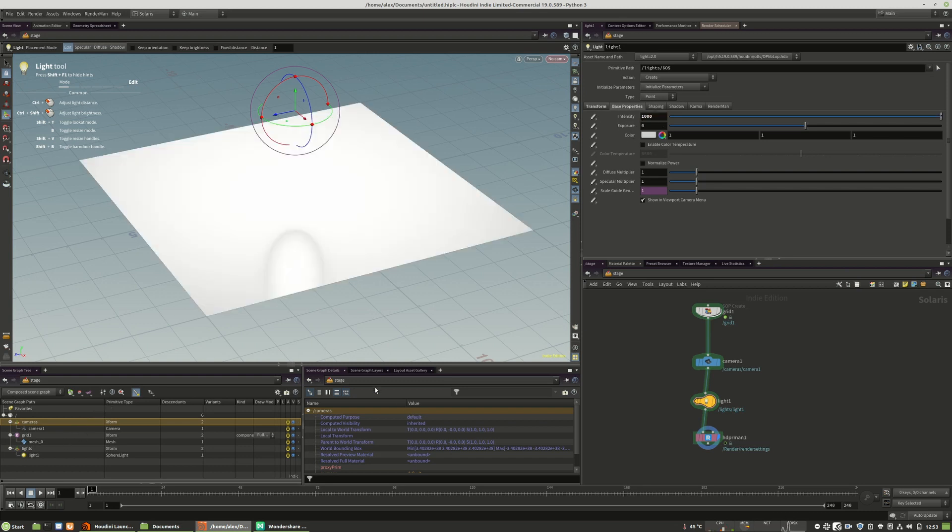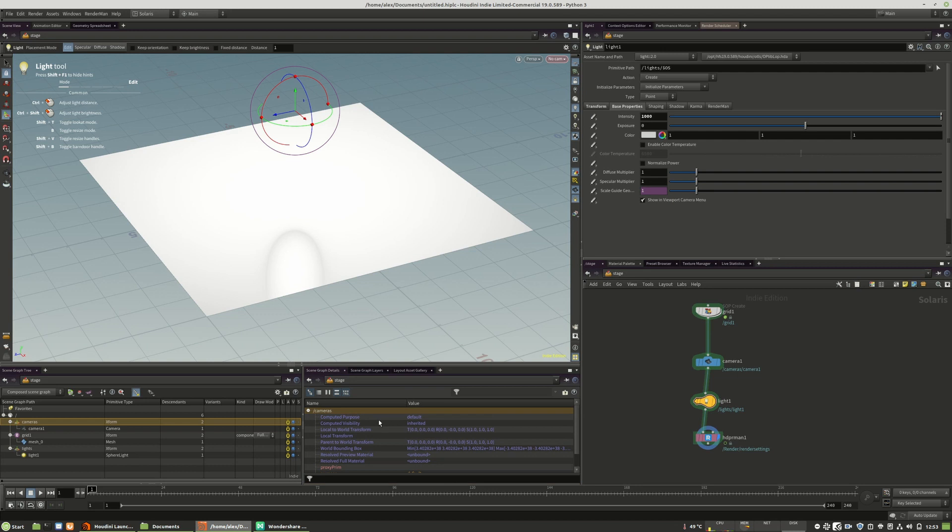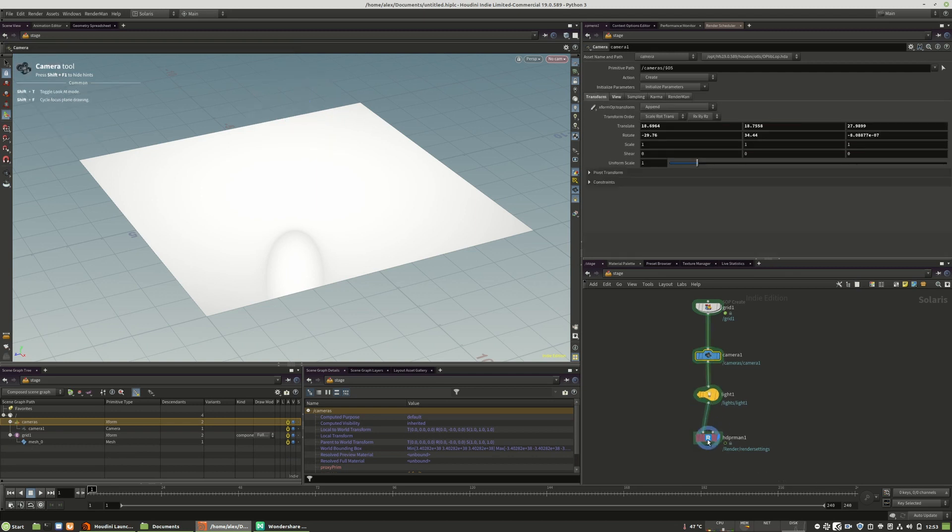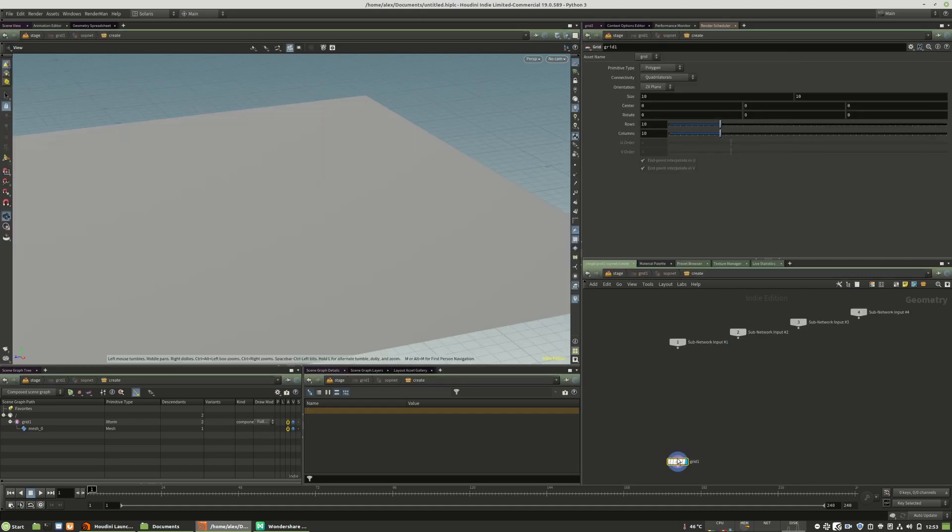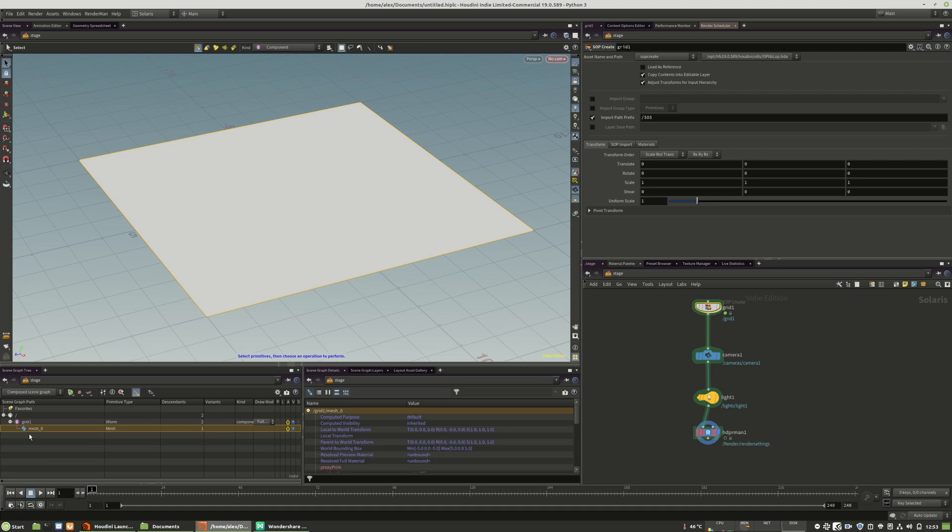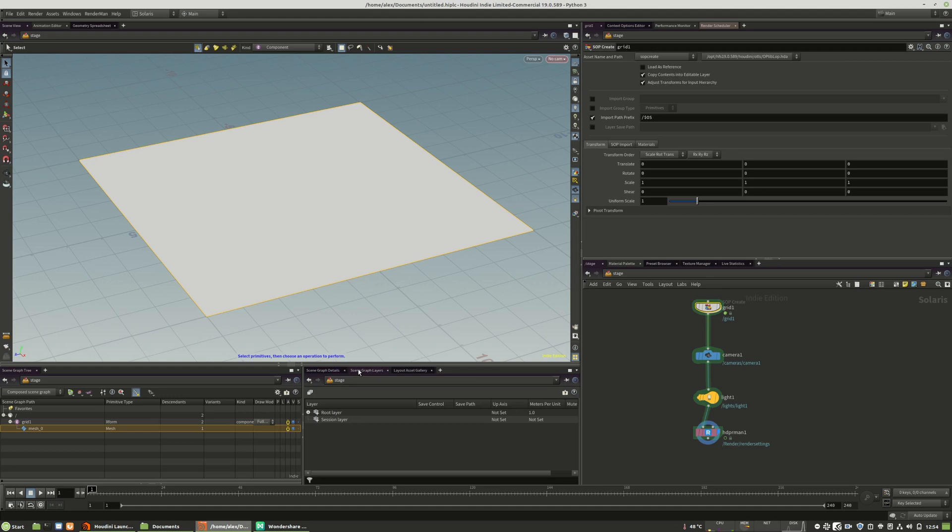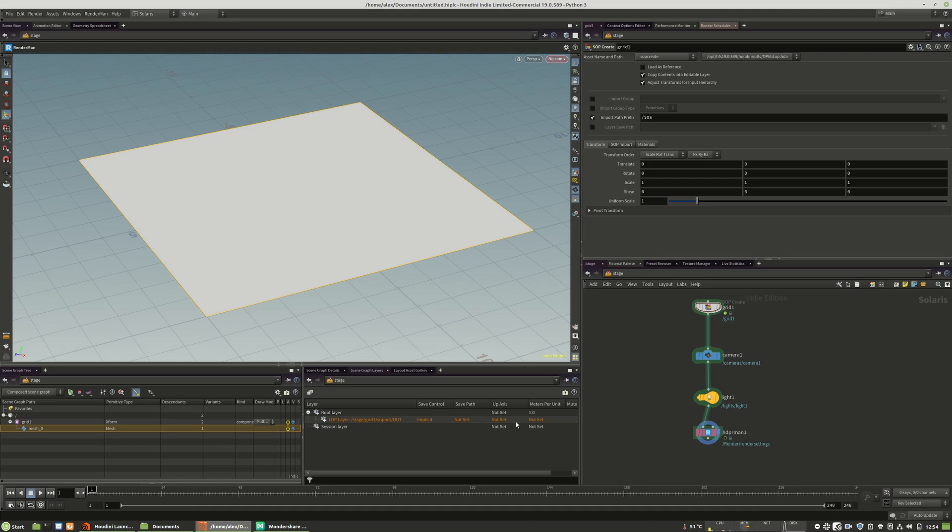When we move to the right, we see the scene graph details window. The scene graph details window will show all the attributes that are stored in the object itself. So camera position data, rendering data, and so on. Even custom attributes will be shown in this scene graph details when you have selected one of these objects right here. In that example, we see all the mesh attributes. We also have the scene graph layers as a new tab. The scene graph layers is basically when you have a sub-layer and when you want to merge it to the root layer itself. You have some additional options and overview over multiple layers.